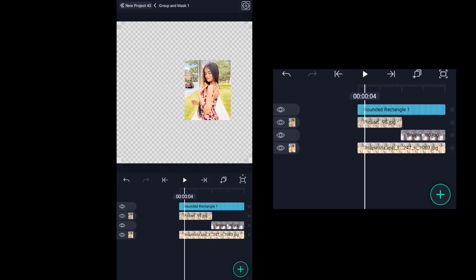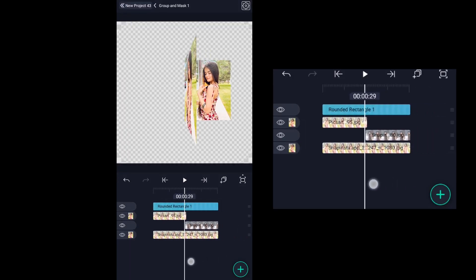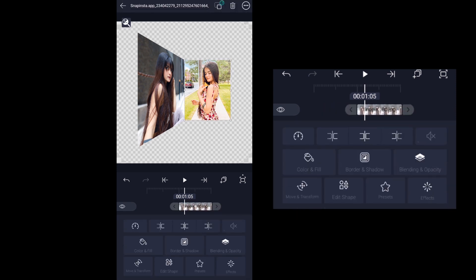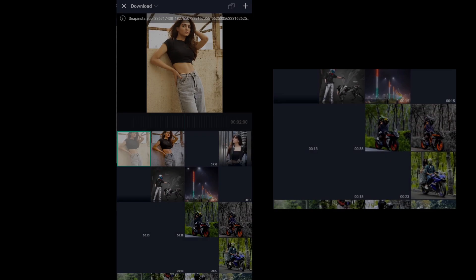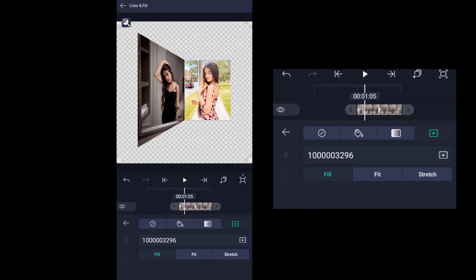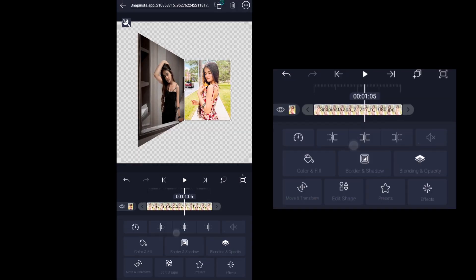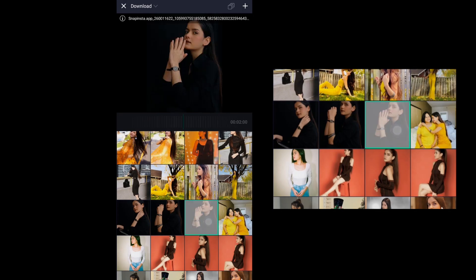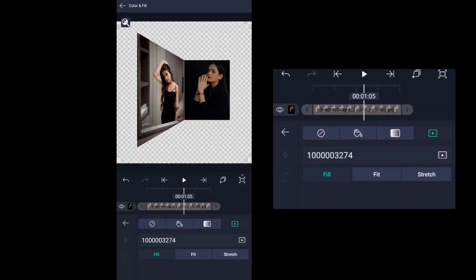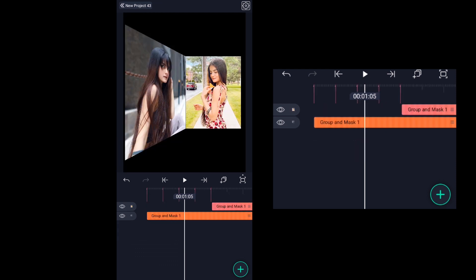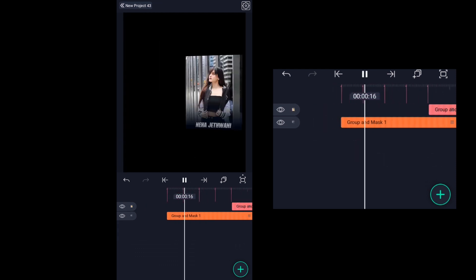You can replace the other images in the next two image layers. Select the second image, click on color and fill options, click the media icon, and choose any other image. Repeat the same process with the third image layer.